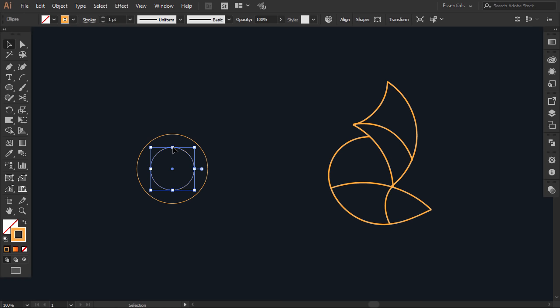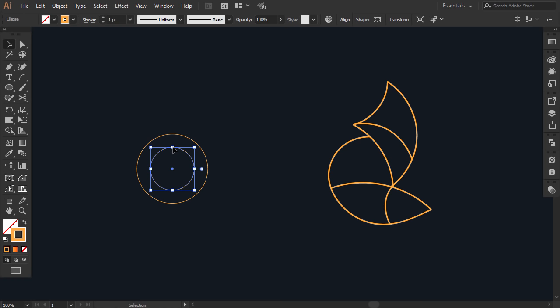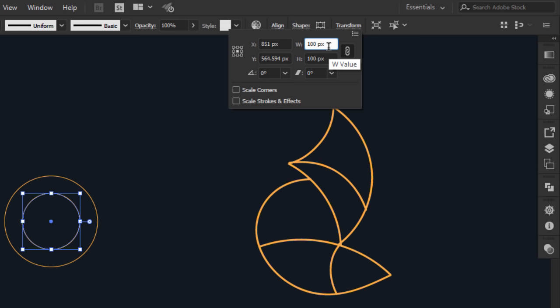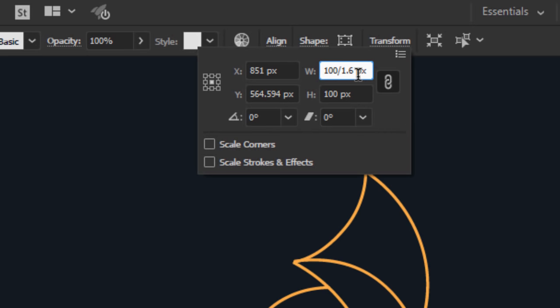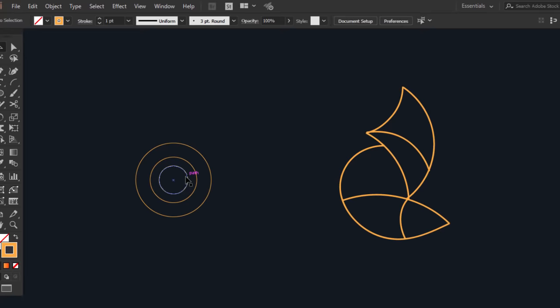To make a smaller circle, select this one, press Ctrl C to copy it, then press Ctrl F to paste it in place. Then go to the transform panel, and while the chain mark is checked, divide one dimension by 1.618. When you click away, the circle will be transformed. Do the same process to make as many circles as you want.